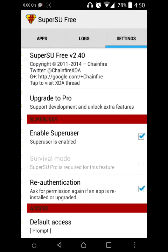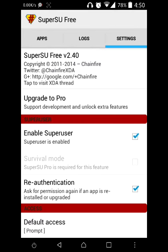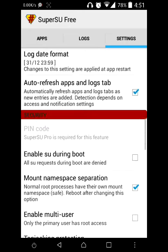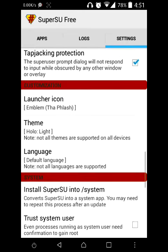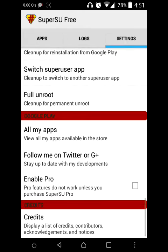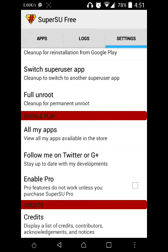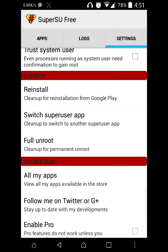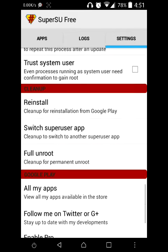Now if you want to unroot the device, you can go into the Settings tab and scroll down. You will see a Full Unroot option — click on it and it will fully unroot the device.